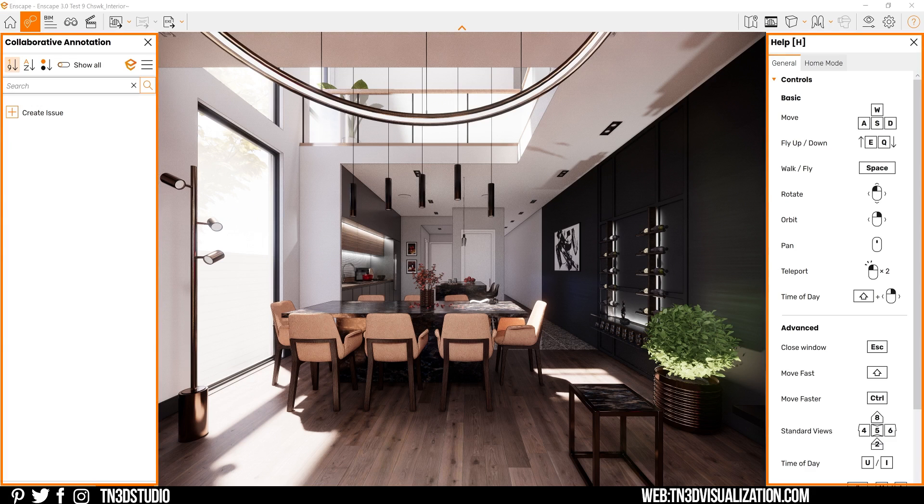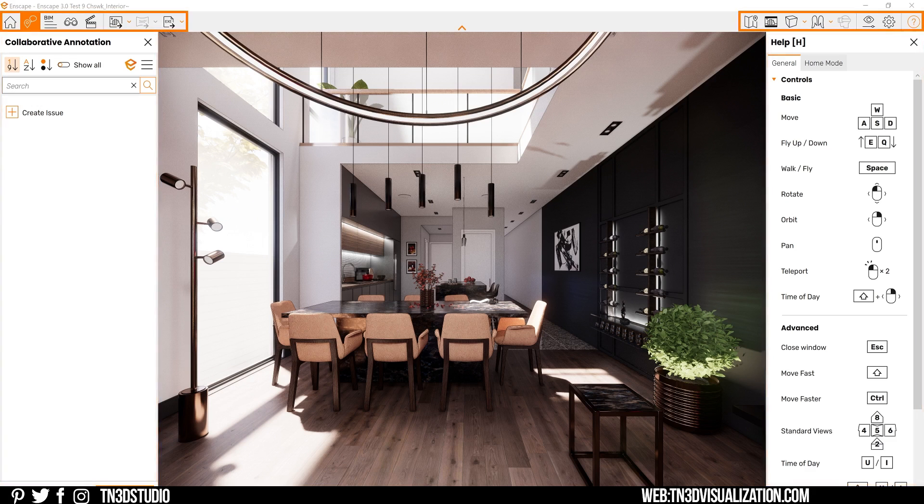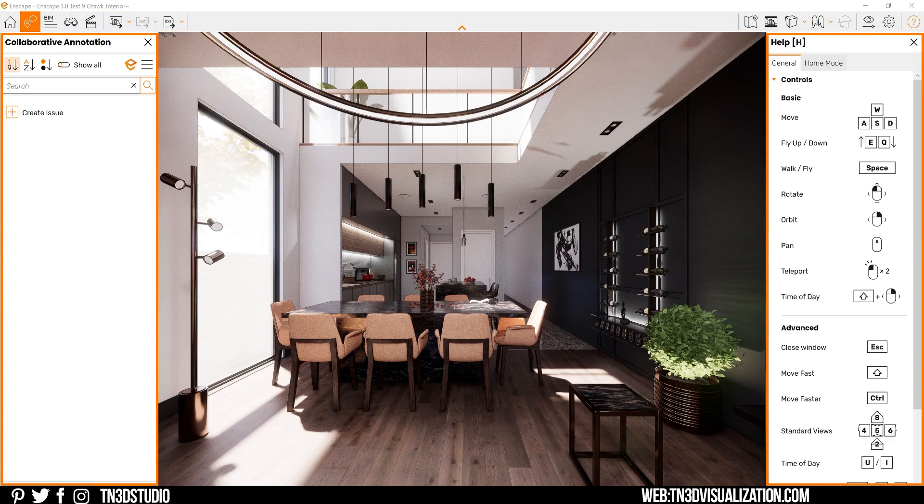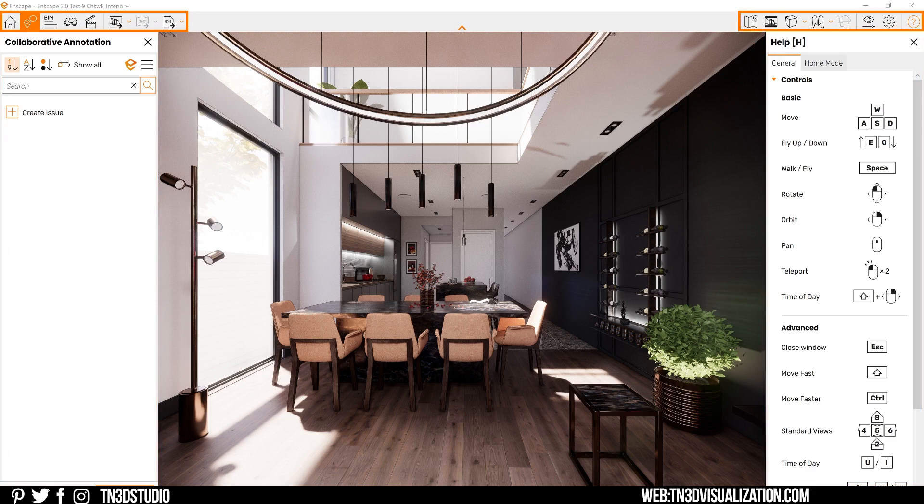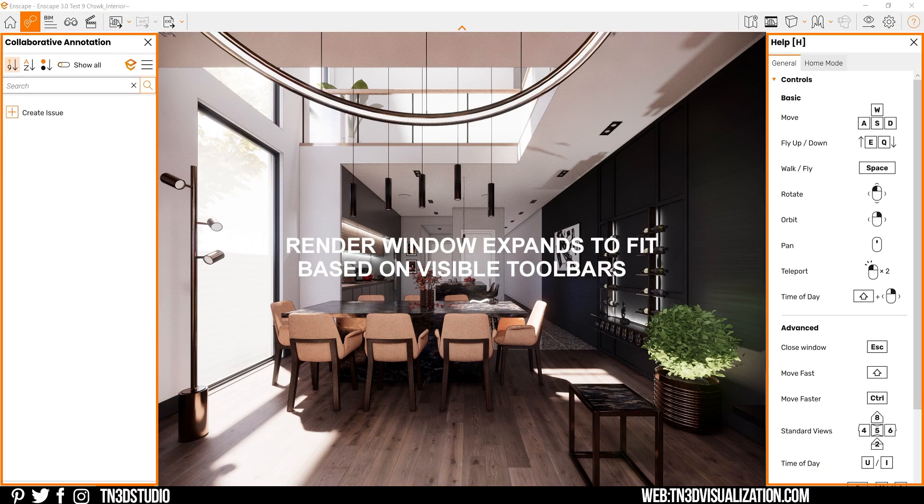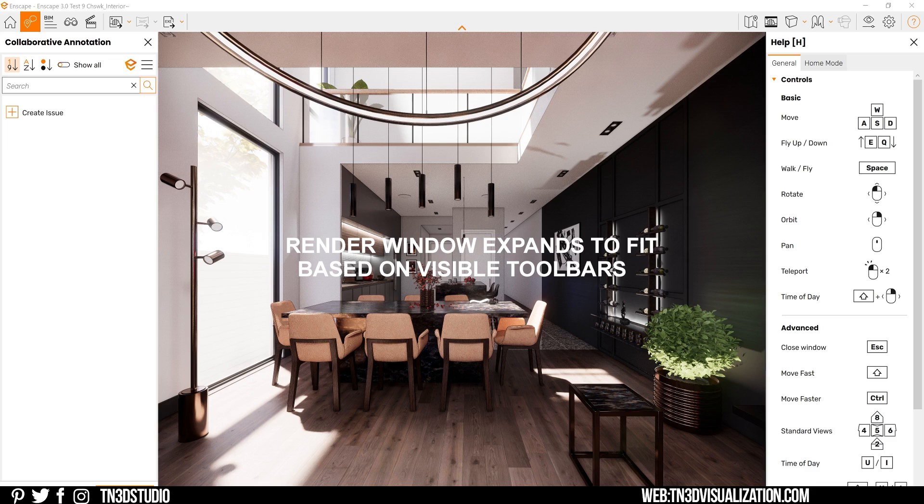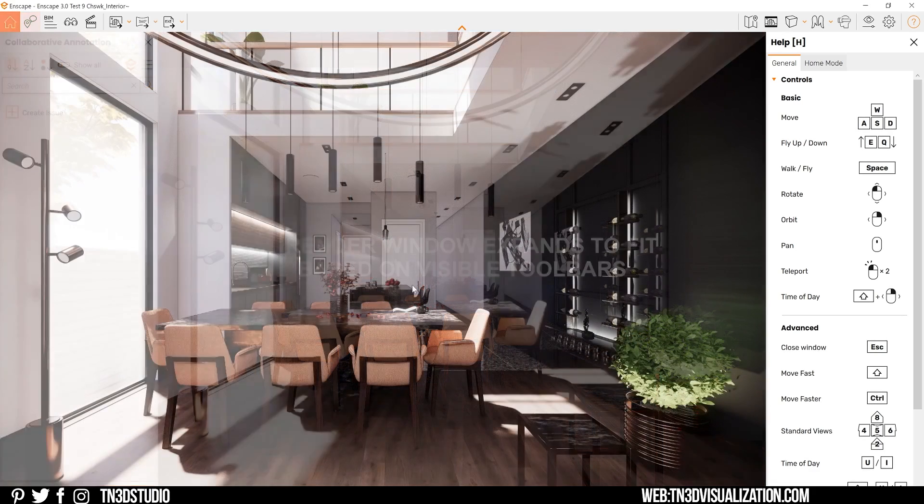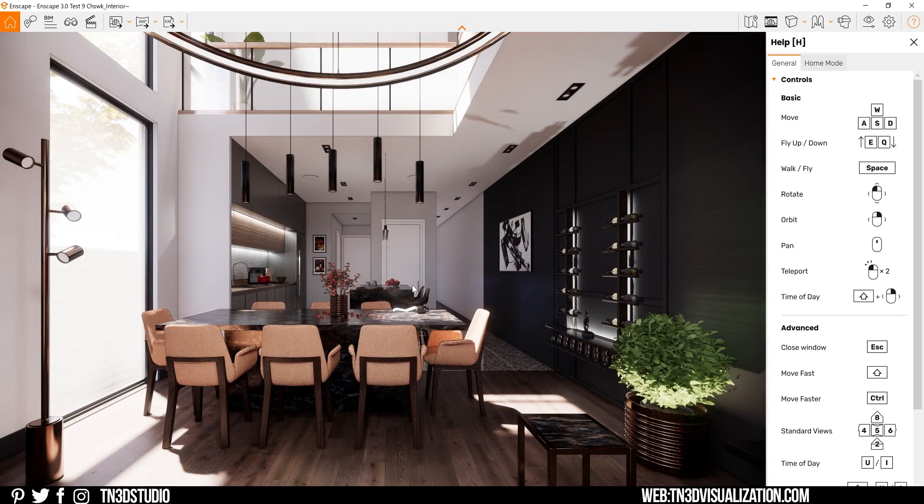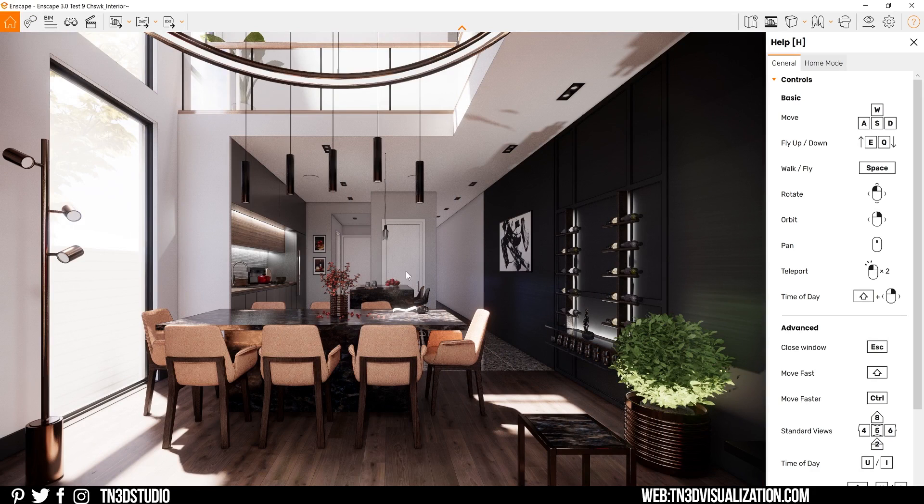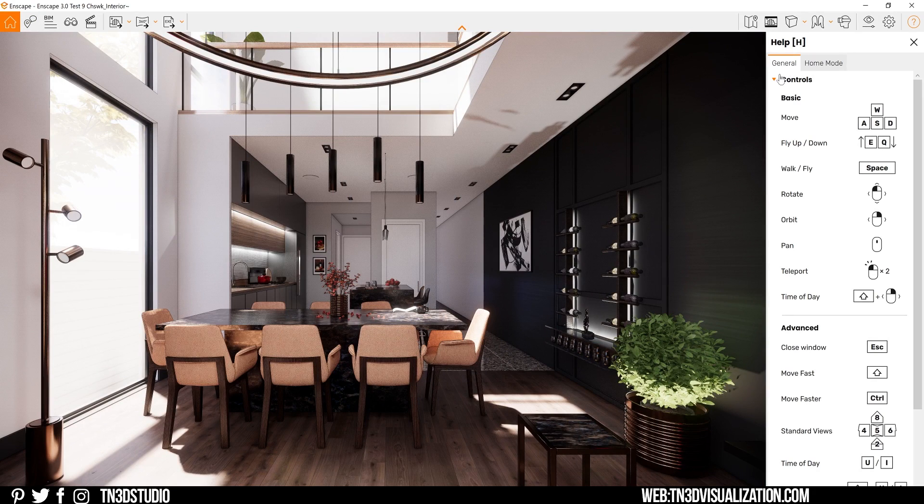As you open Enscape, you're going to notice the fresh new look and how nearly everything is now organized here. This reduces the amount of time you spend switching between Enscape and SketchUp since everything is already available in one place. Right away, you're going to notice two main toolbars, one to the left and one to the right, and the brand new help menu.